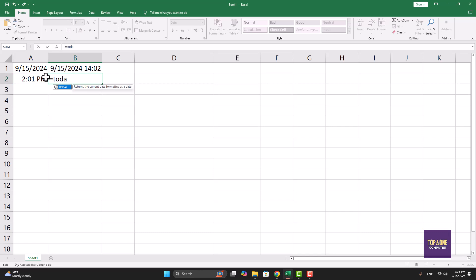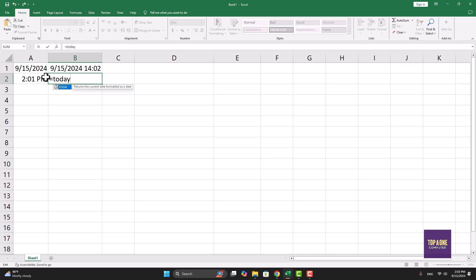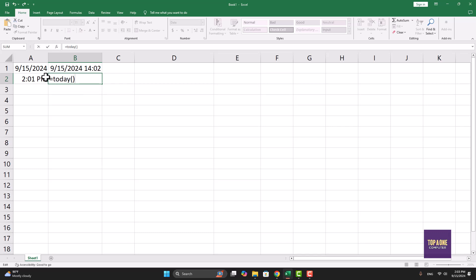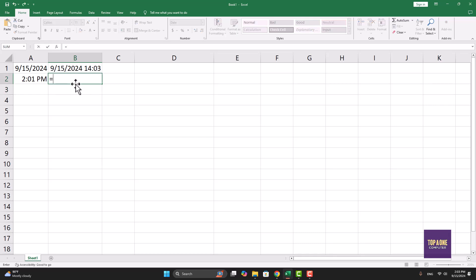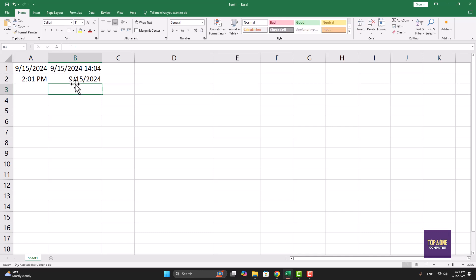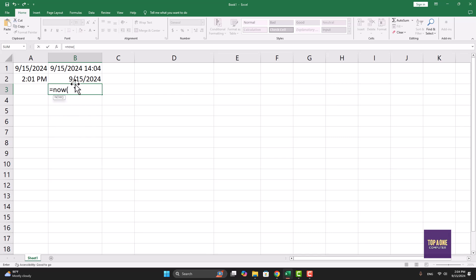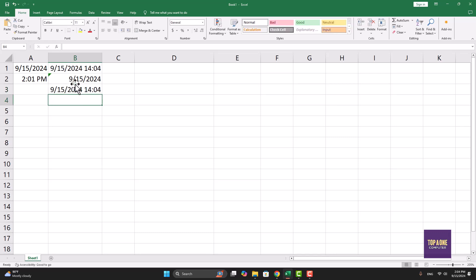We have to use this method. If you want to use the solution, you can use the formula. If you want to use the formula, you can use the formula.